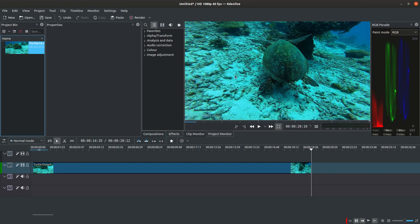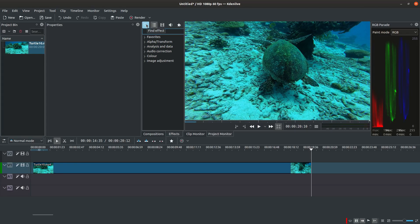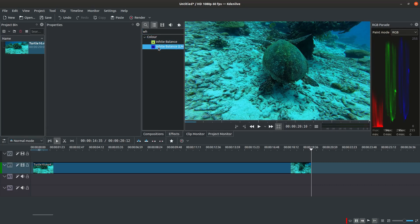You can improve the colors of the footage by adjusting the white balance. From the effects window select the effect called white balance LMS space and apply it to your clip.